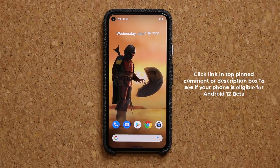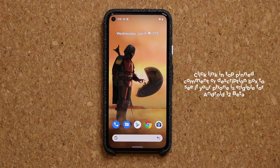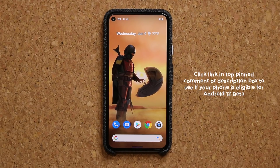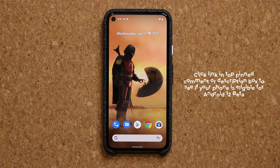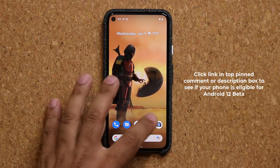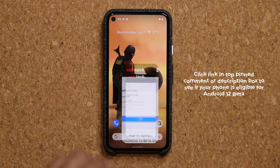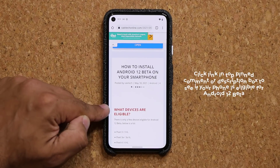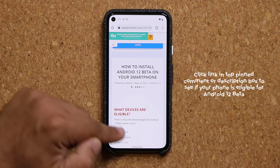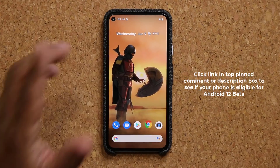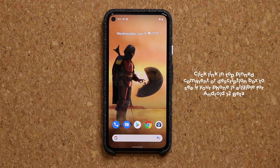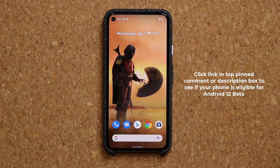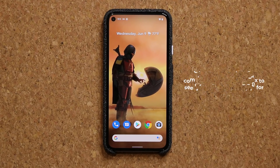By the way, if you're wondering whether or not your phone is eligible for an Android 12 beta, you can click the link down below — it's going to take you to my website where you can see what devices are eligible. But right now, we're going to cover all the new features with beta 2. Let's dive in.